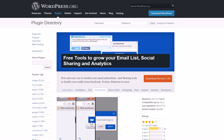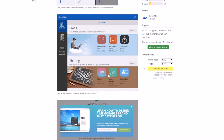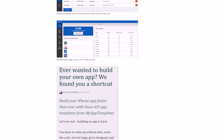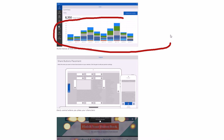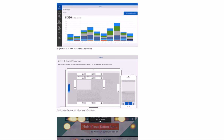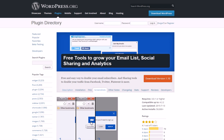Last but not least is SumoMe. SumoMe is more of a tool suite — it has a list builder, scroll box, smart bar, image sharing, and the normal share buttons. It also keeps track of how many shares you're actually getting on a graph, so you can see how well SumoMe is performing for your site.